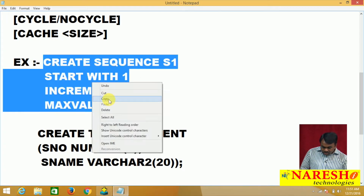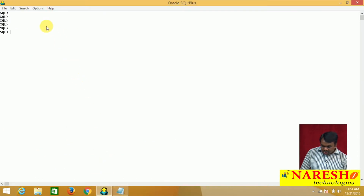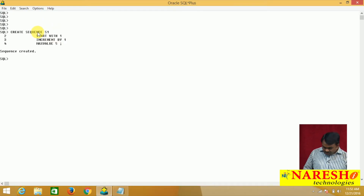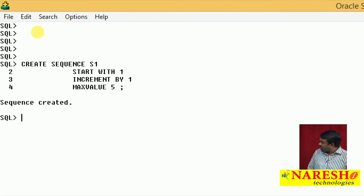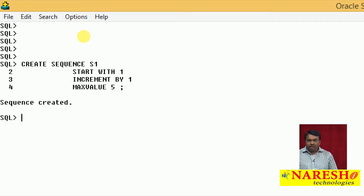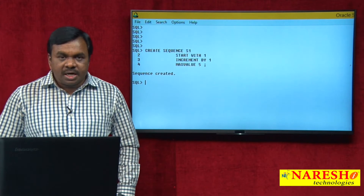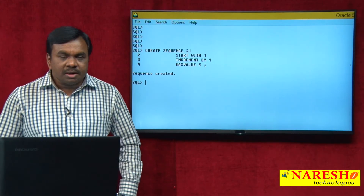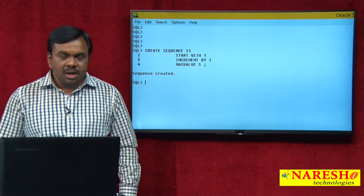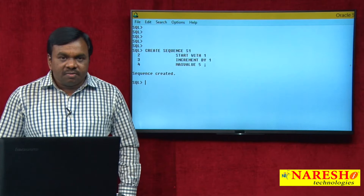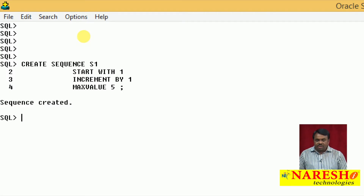I will execute this command. The sequence is created — you can see this. The sequence s1 is created and it is capable of generating numbers starting from 1, with values incremented by 1, generating up to 5. The sequence object is created in the database.